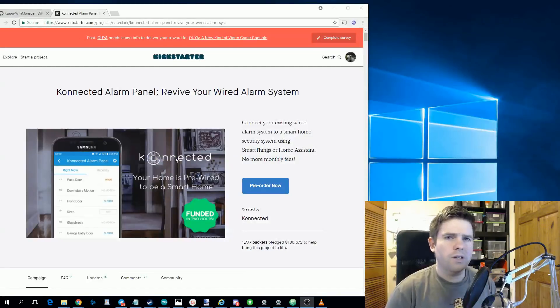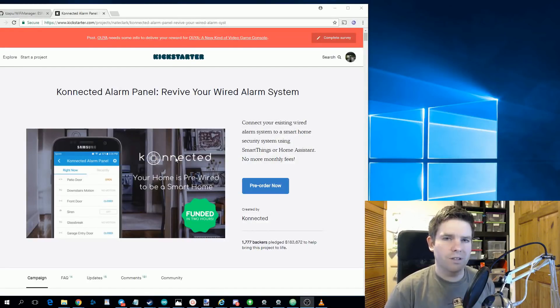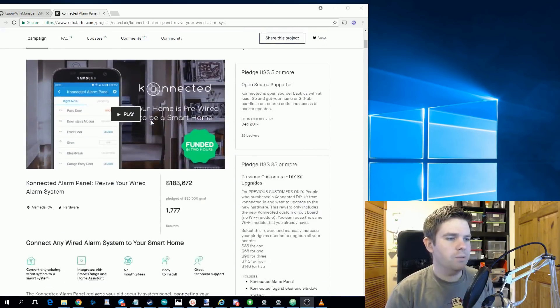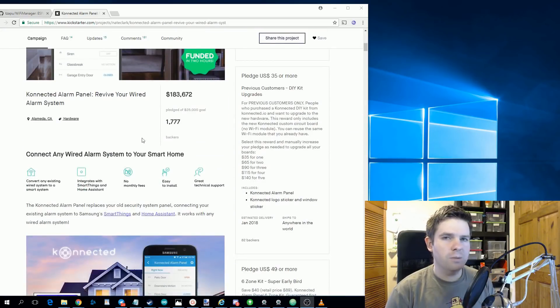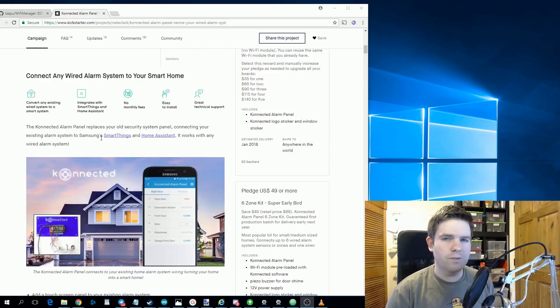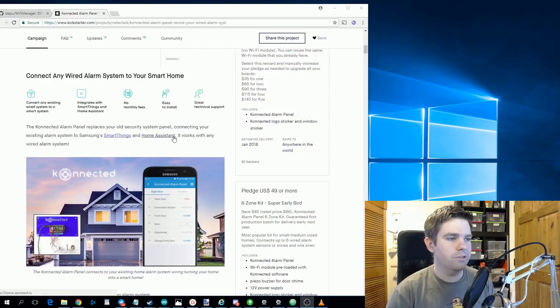This is a Kickstarter that recently raised $183,000 called Connected Alarm Panel. So it aims to be a replacement panel for your alarm system at home that integrates with different IoT platforms such as SmartThings and Home Assistant.